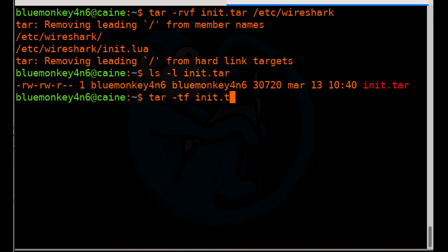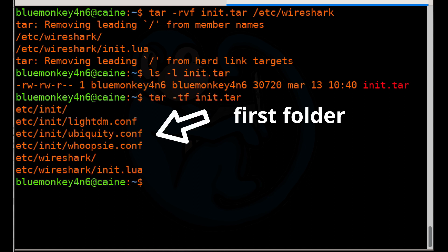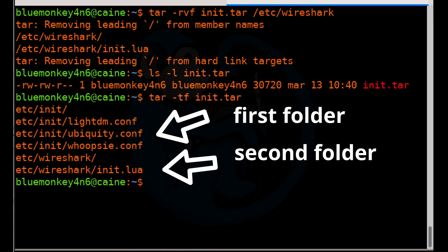And now we can see that we have two different folders, right? The Etsy slash init and Etsy wireshark and their respective files.